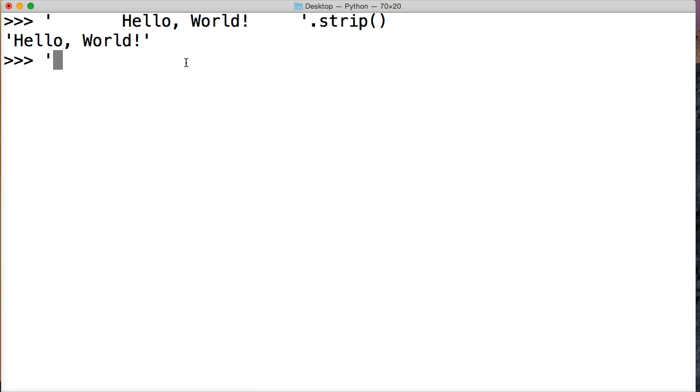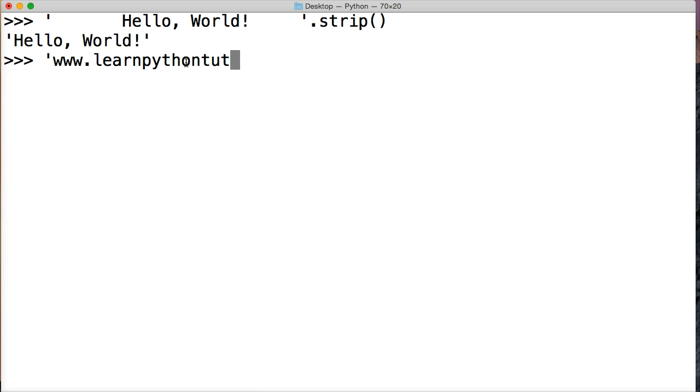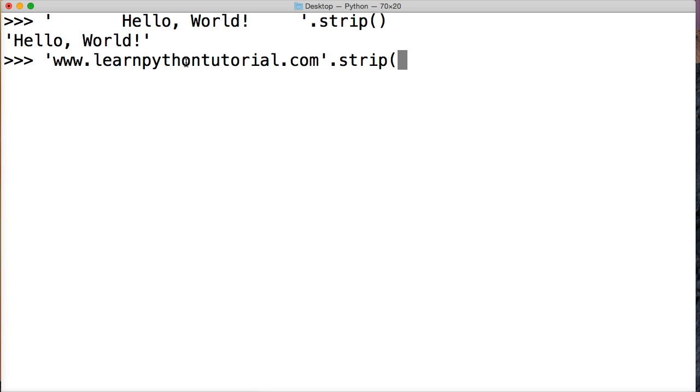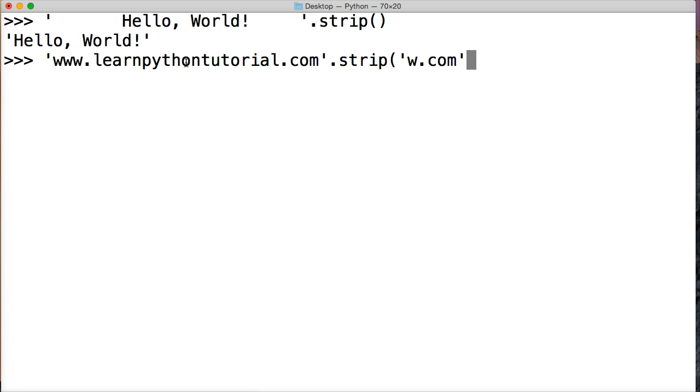Let's do a website, let's do www.learnpythontutorial.com and we're going to do strip. And what I want to do is remove a W, I want to remove a period, I want to remove a C, I want to remove an O, I want to remove an M, and close out my argument, string argument, and close out my string method.